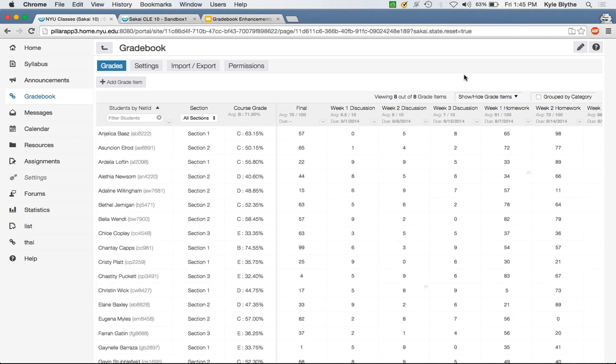Q&A: Does the upload function provide a data preview prior to final submission, showing the actual scores that will be imported? Jeff responds: they hadn't envisioned that, and the import process is still evolving, so it's not currently planned — but anyone interested should drop an email with more details about why that feature would be important.